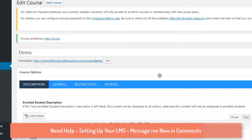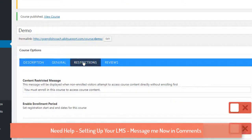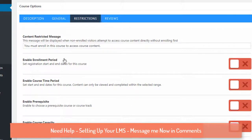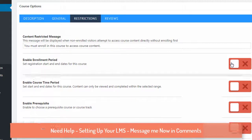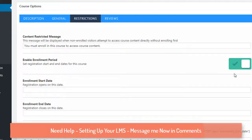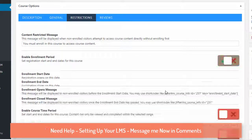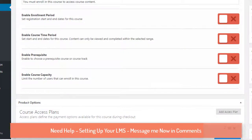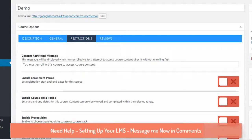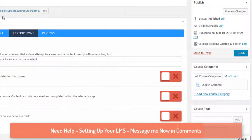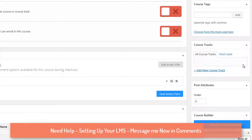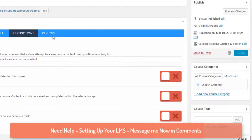After that, you need to set the restrictions for the course. There are a few options, like enabling an enroll period if you want to set a specific time window during which enrollment is allowed. You should also select the course category. Click 'Update' to save any changes you make.